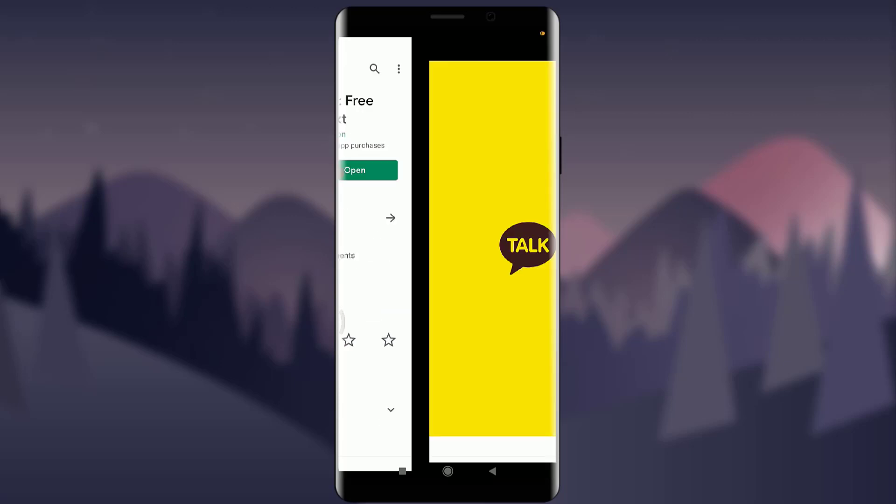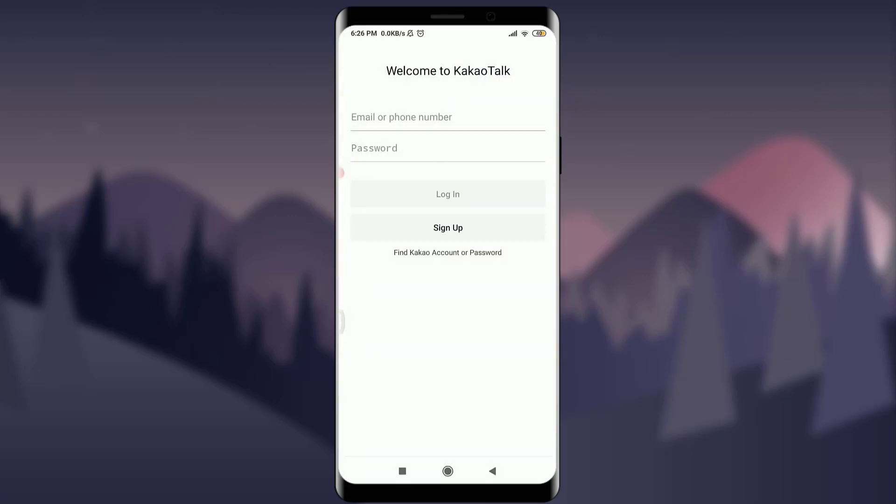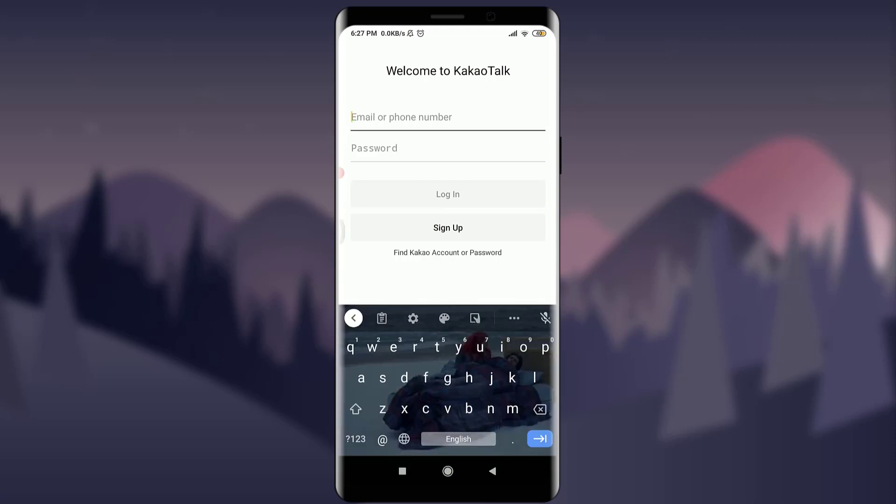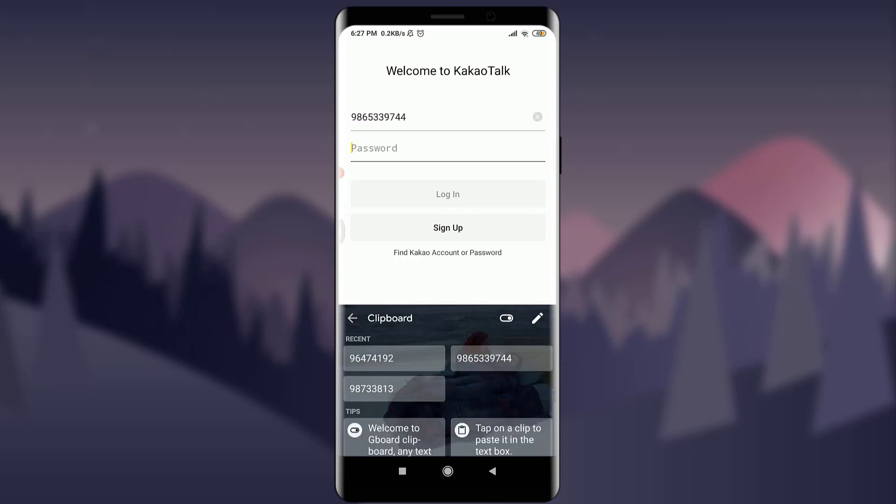simply going to tap the open option which is going to take me to this Welcome to KakaoTalk page where I can enter either my phone or email number. I'm simply going to enter my phone number here and